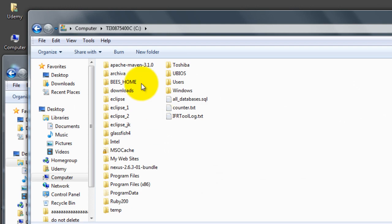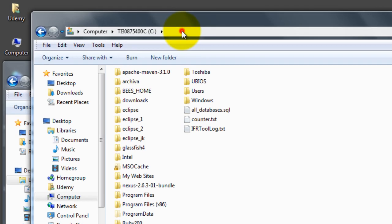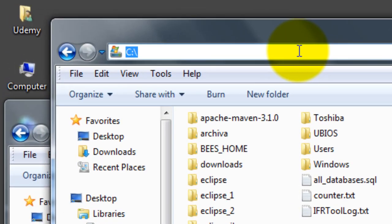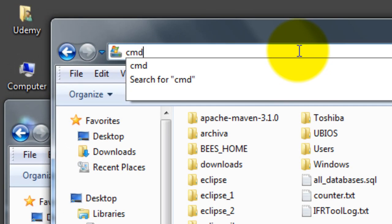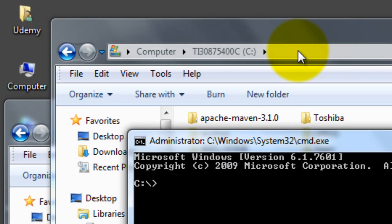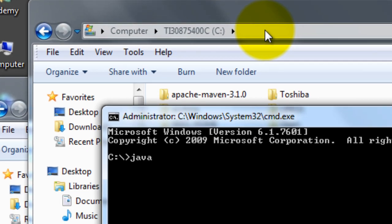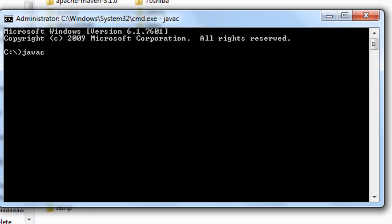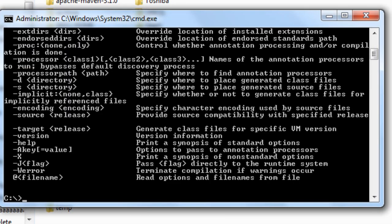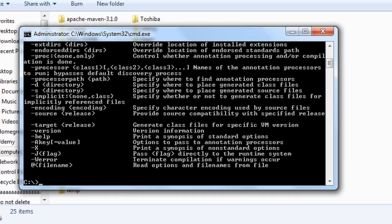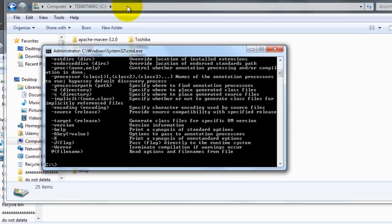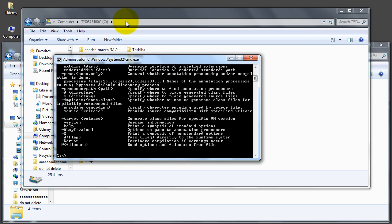Now just from the root directory of the C drive, if we type javac, you can see now it runs. Earlier it didn't run. The reason being is it looks in the Java directory, in the C directory here, doesn't find the javac command, and it goes up to the class path string, looks in there, finds the path.